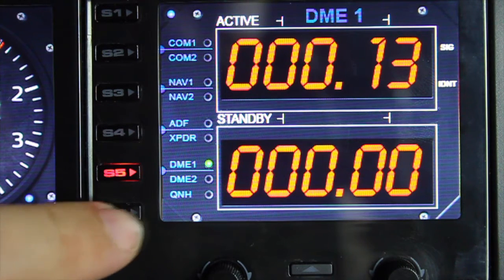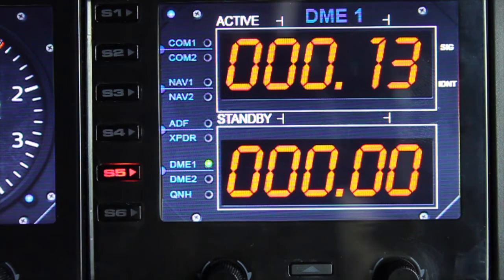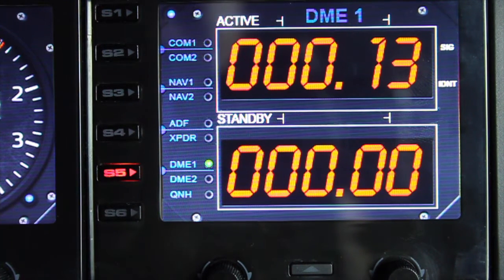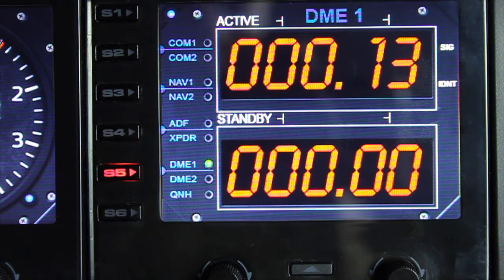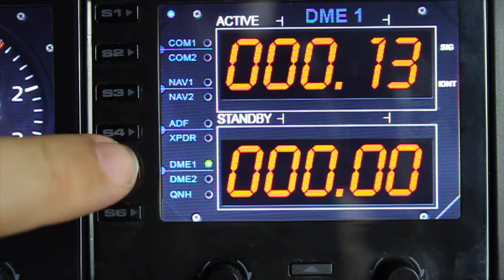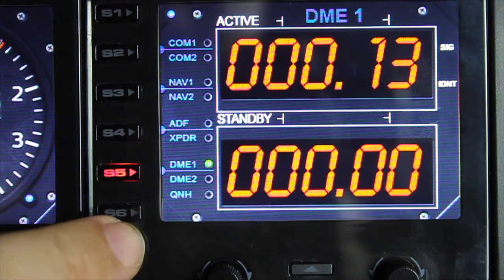The QNH isn't enabled yet — it's potentially a future enhancement, but it doesn't currently work. So don't worry about that not being an active function at this time.